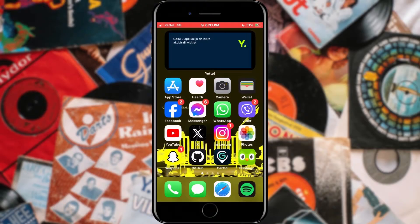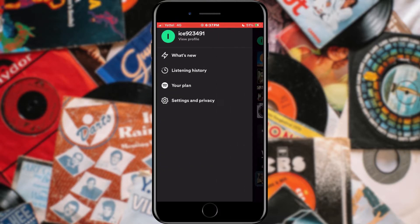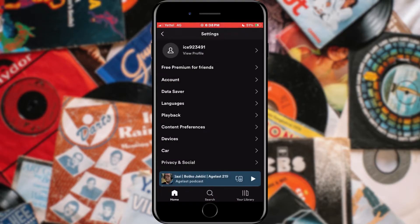All you need to do is open the Spotify app. When the application opens, tap on your profile icon located in the upper left corner of the screen. After that, select Settings and Privacy from the menu that will appear.